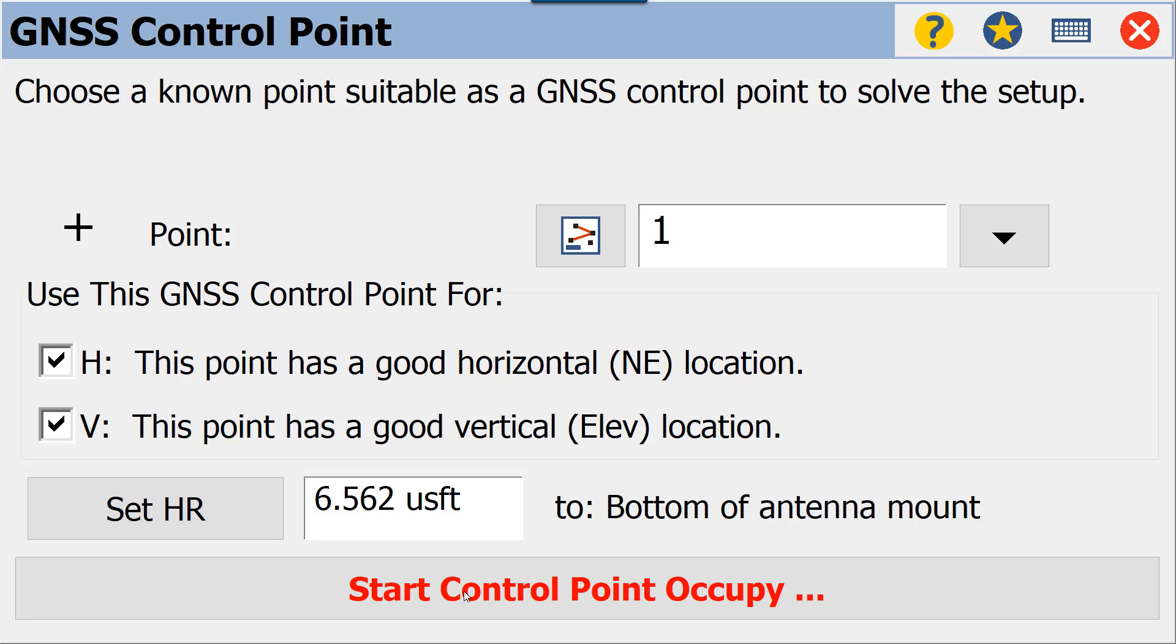At this point, we do need to be on the point, we need to be level, and we need to be stable for any type of site calibration. We do recommend that you use a bipod or a prism pole tripod to make sure that the prism pole or the rover rod stays sturdy during this observation. And we recommend as a company that you occupy this point for a minimum of three to five minutes, depending on the management of the survey group—this may be longer or shorter depending on their preference.